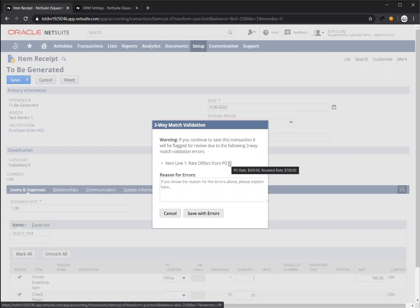If I hover over this help icon, it actually shows me what the rate is on the purchase order compared to the receipt.